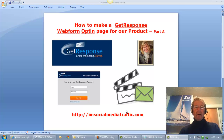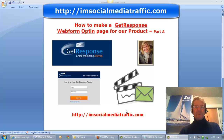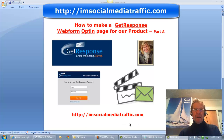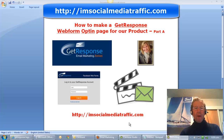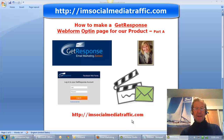Hello, I'm Mel. I'm socialmediatraffic.com. I'd like to show you how to make a GetResponse web form opt-in page for our chosen product. This is part A.